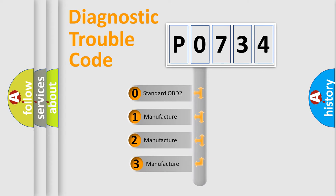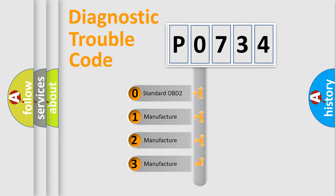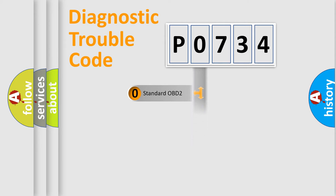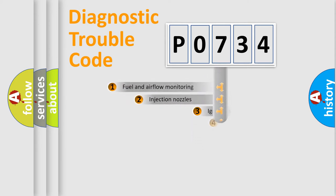If the second character is expressed as zero, it is a standardized error. In the case of numbers 1, 2, or 3, it is a manufacturer-specific expression of a car-specific error.